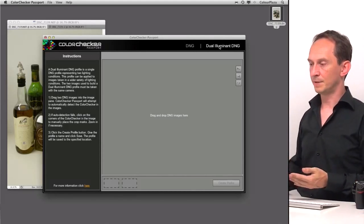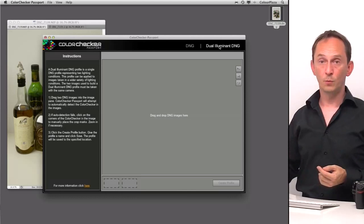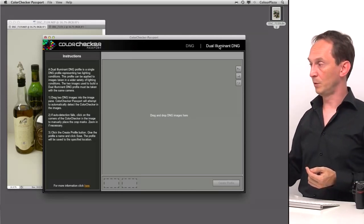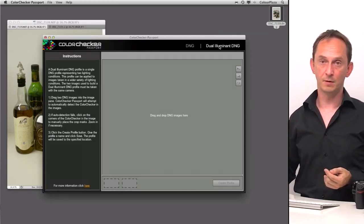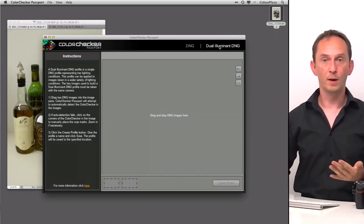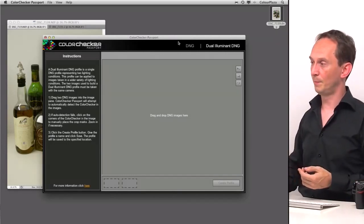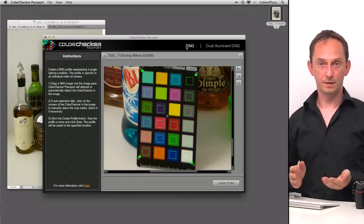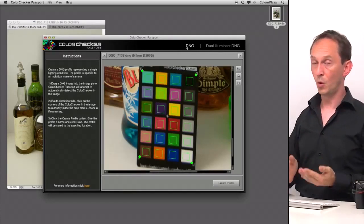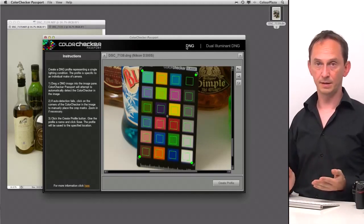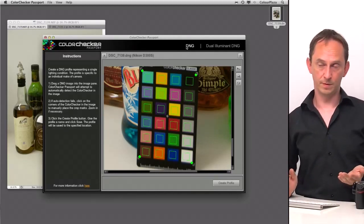So to me, it doesn't really make sense. We may do one on the dual Illuminant DNG later on in the video to see how well that works. But this is just one basically for a standard, known lighting condition, fixed lighting condition, in which it's most useful.